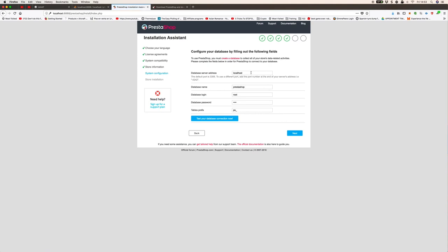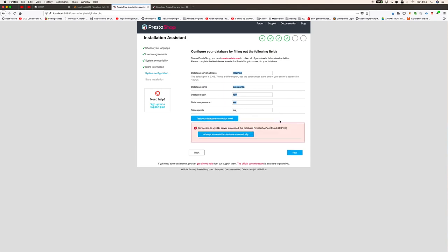For your database, the first thing you want to do here is make sure you put localhost, because a lot of the time it will automatically populate this with something that it cannot find. As we're working on a local server, put localhost. I'm going to call this one PrestaShop. Database login is root and database password is root as well. If I do this it probably ain't going to find it. So it got hold of the server but there is no database, that's fine.